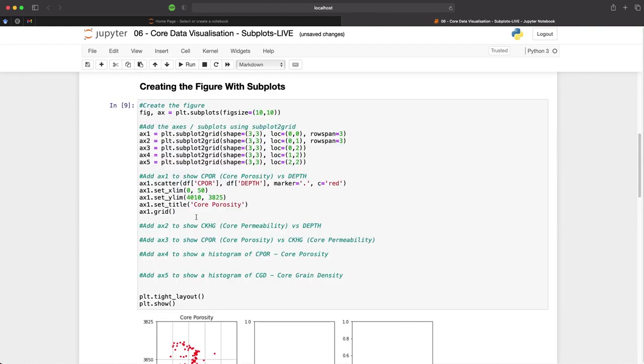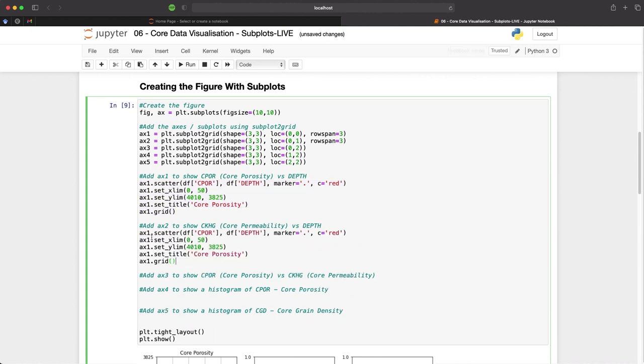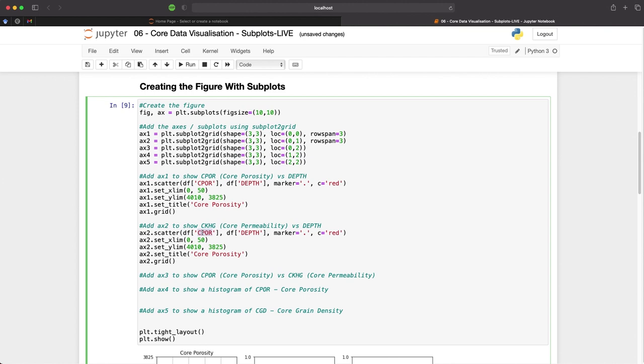So we can then repeat this so that we can have our core permeability on the plot as well. We can easily do that by copying and pasting and then just changing the axis reference from 1 to 2. We then need to update the curve and we will use CKHG from the data frame and we'll change the marker to blue.